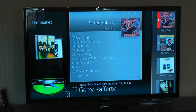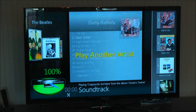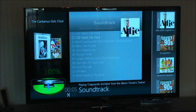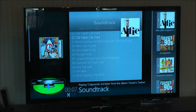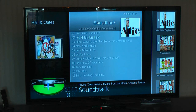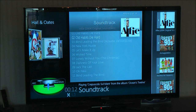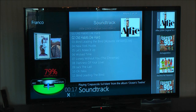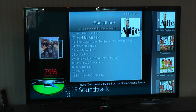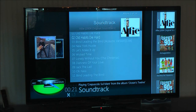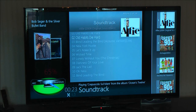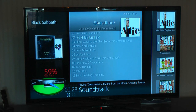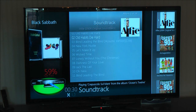Play another artist. What time is it? Next track. That was quite low recognition, around 59 percent. Next track.